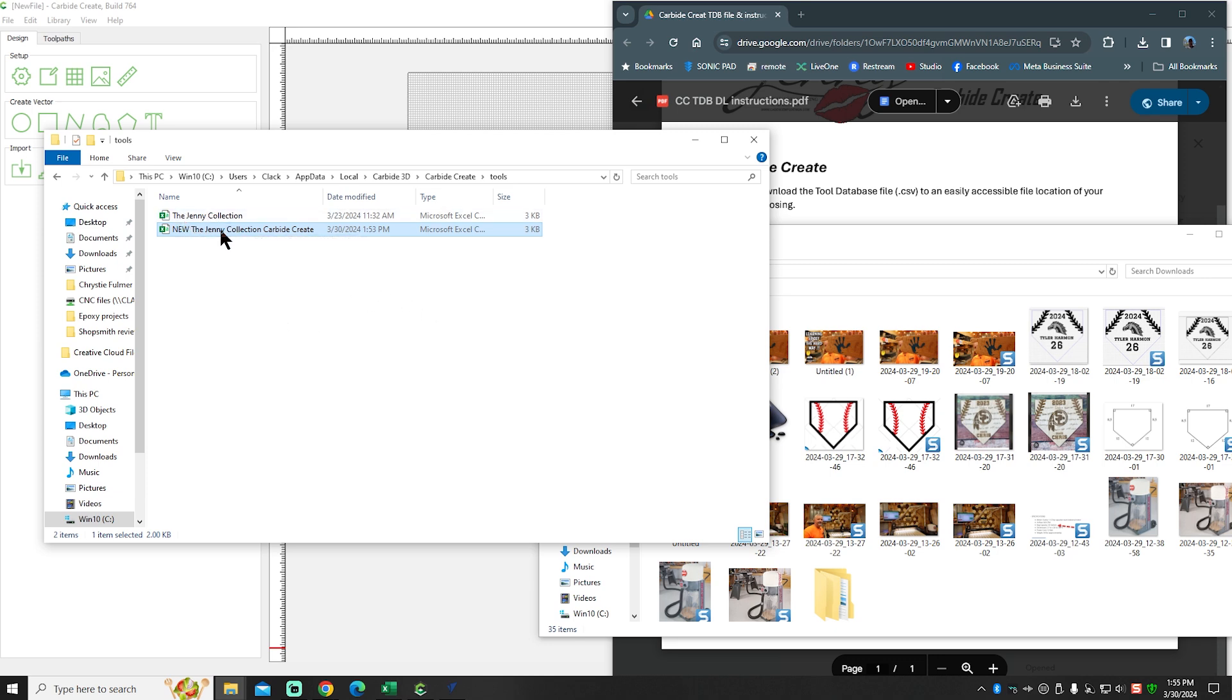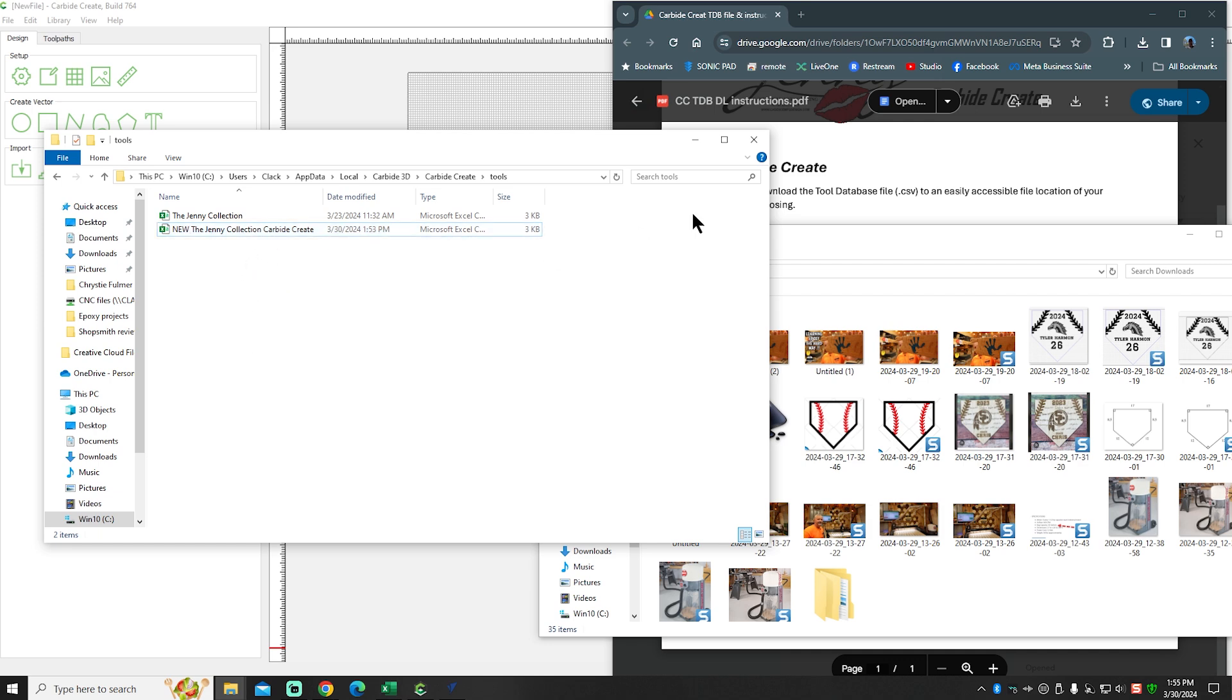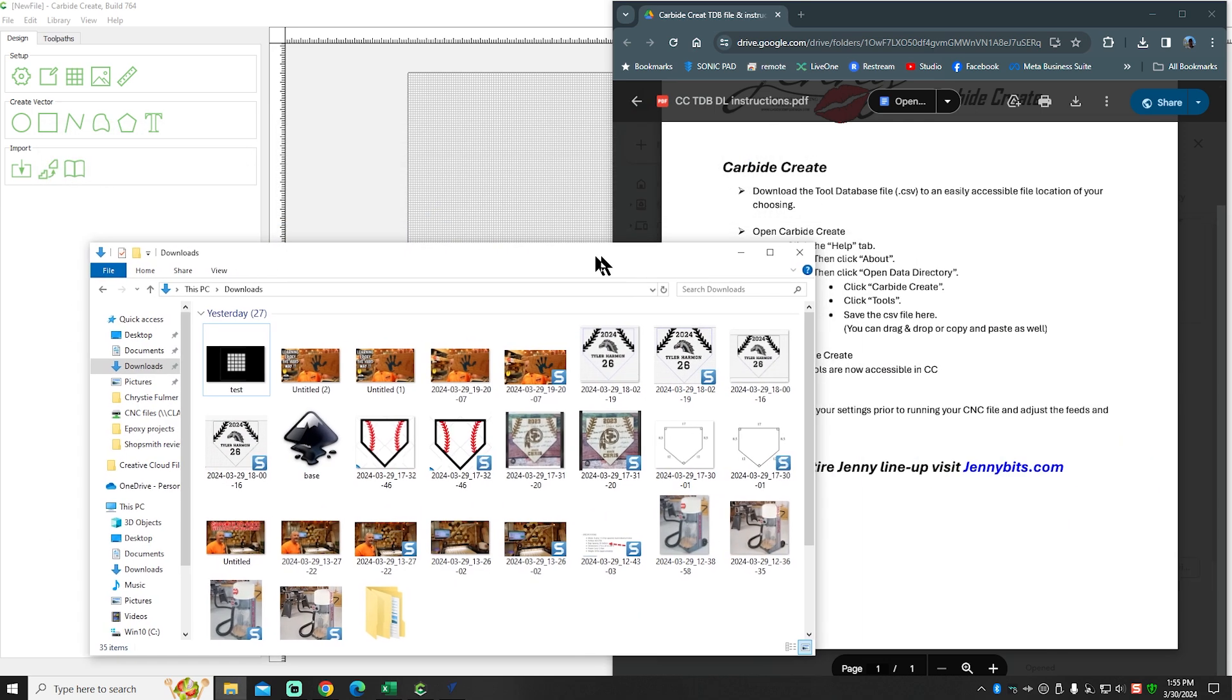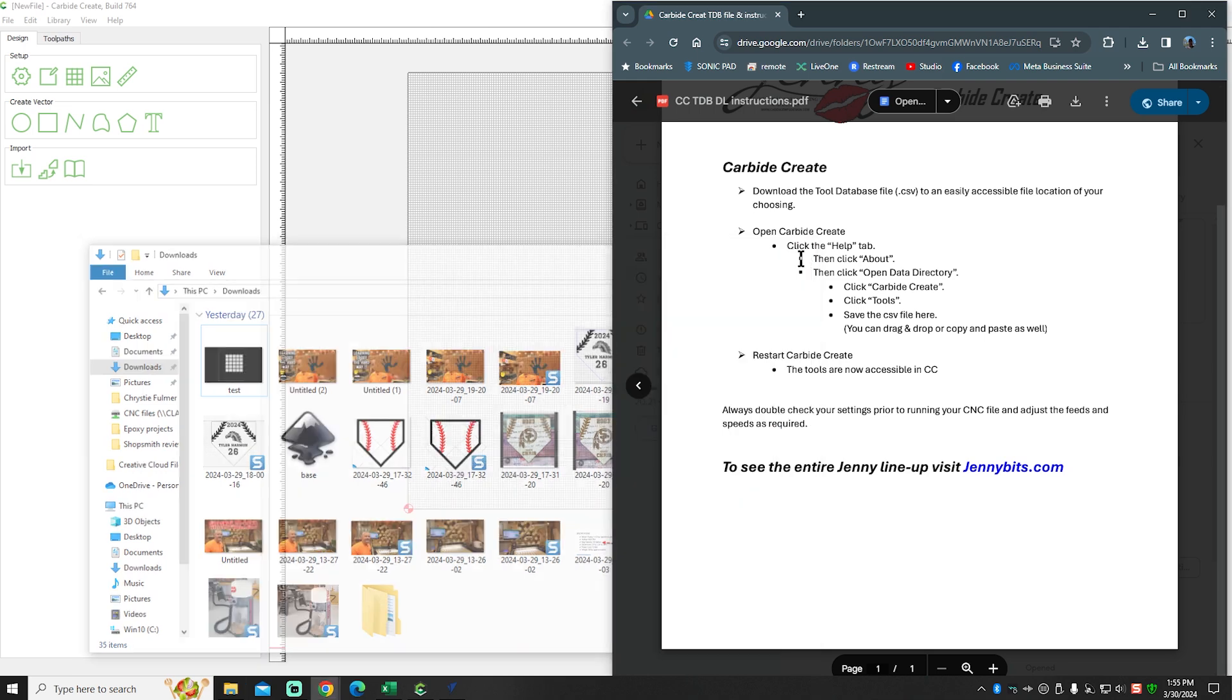So I'm going to drop that in there. Now I should have two of them - the Genie Collection as well as the New Genie Collection. This is the one that we're doing during the video. So we'll just close that out.